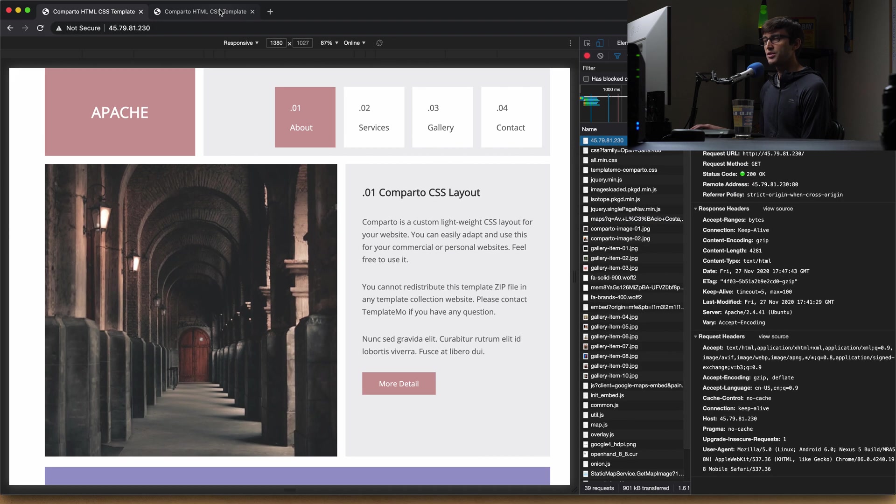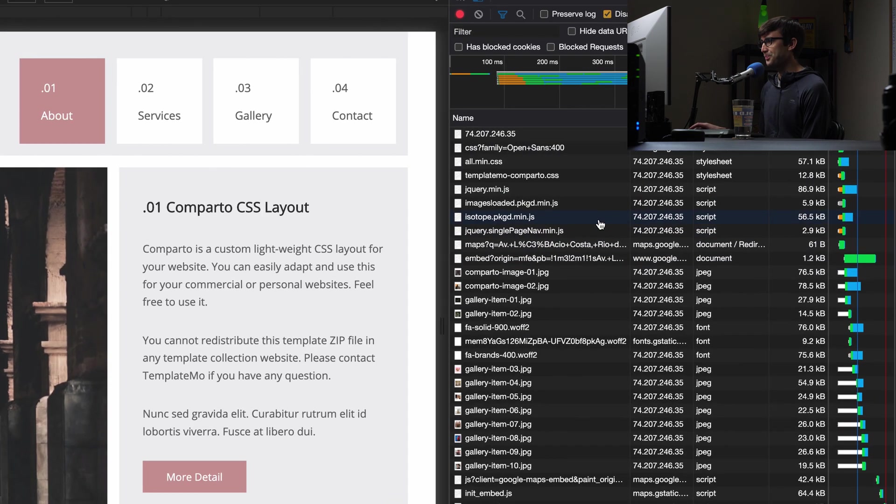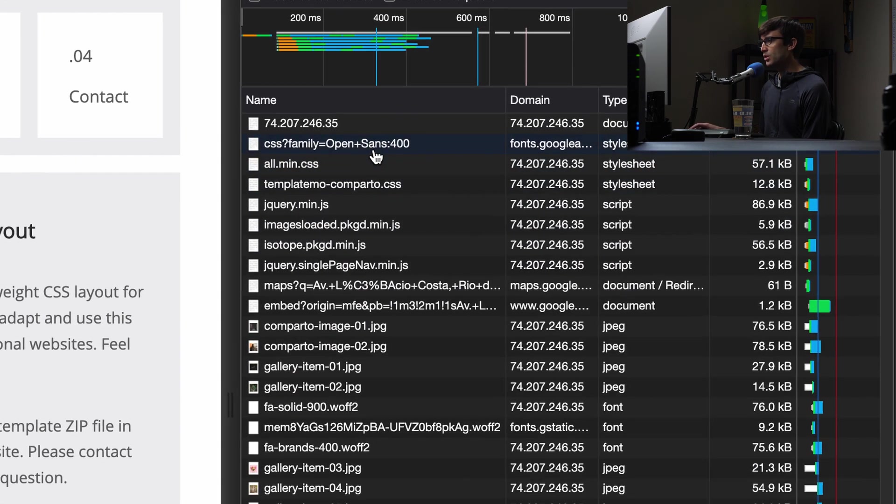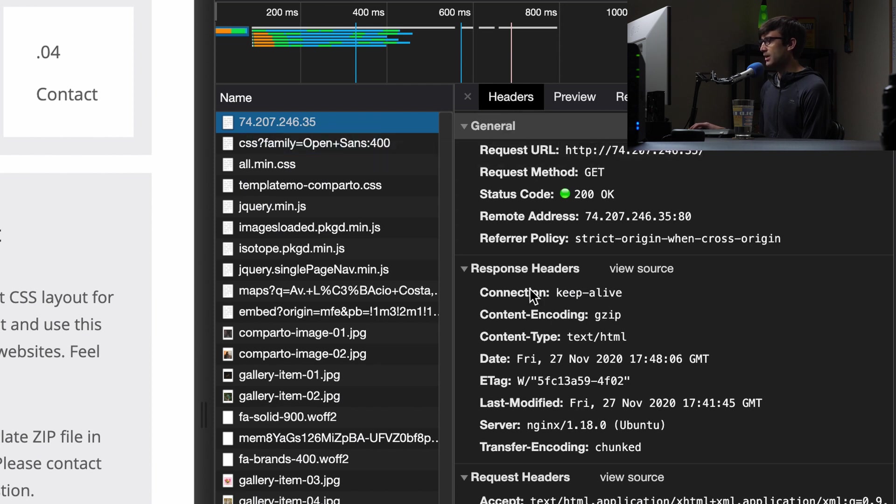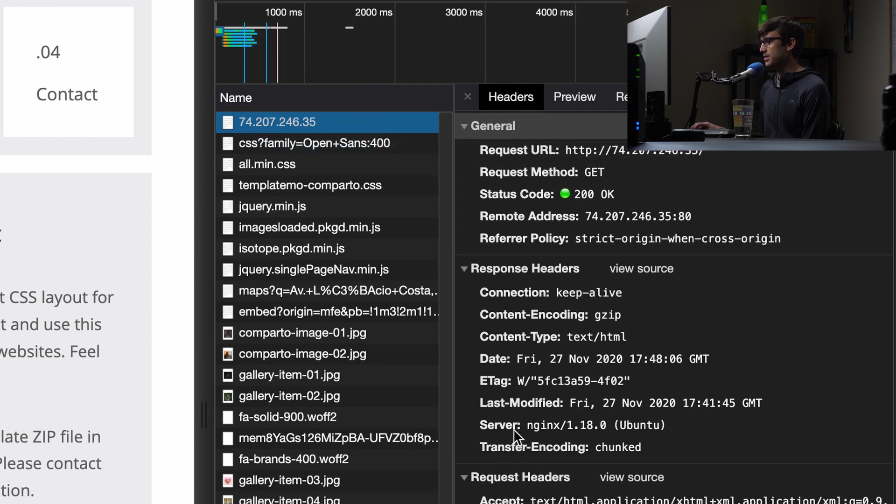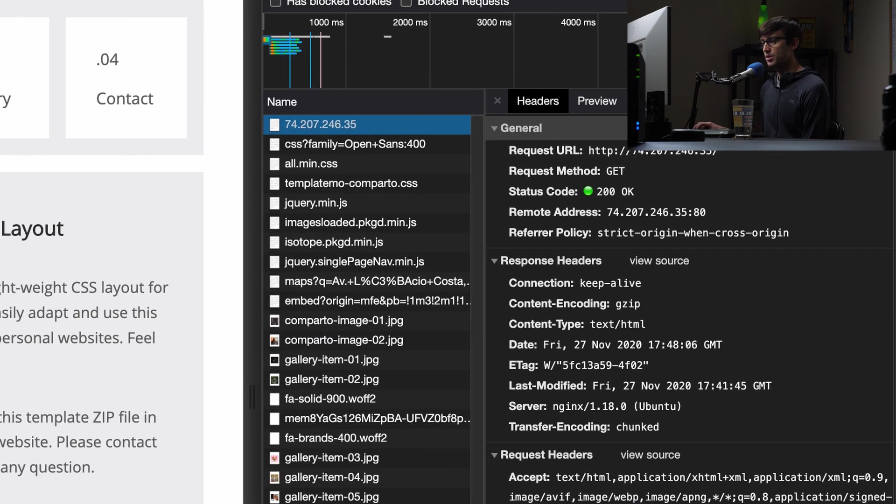Let's do the same thing for Nginx. So we'll refresh the page here. Go to the resource for the IP address at the top, and under the response header, we see that we're running Nginx version 1.18.0, and we're also running on Ubuntu operating system.